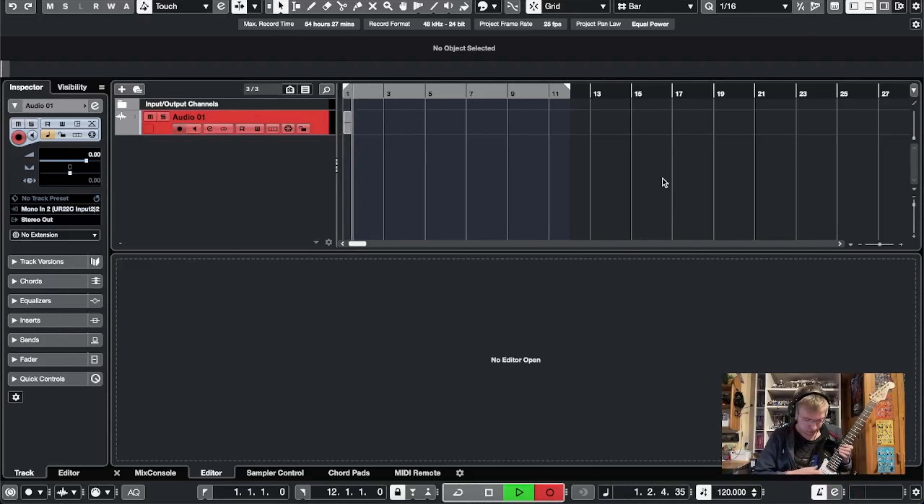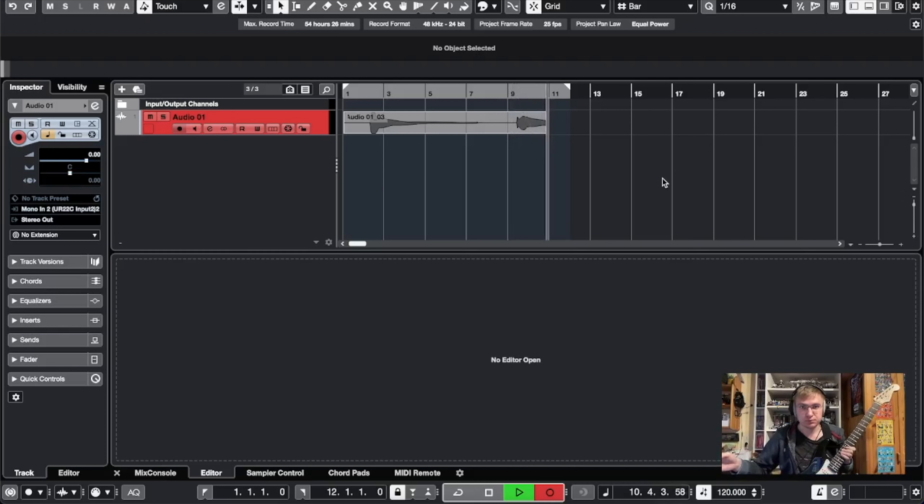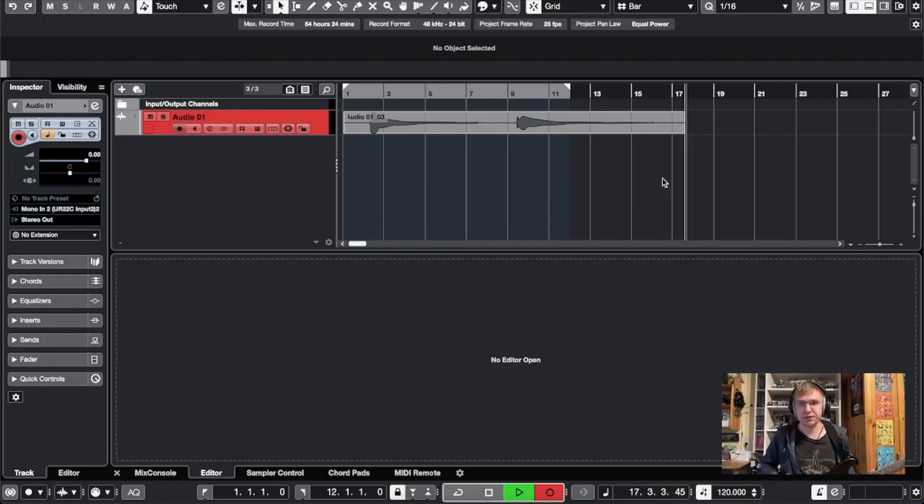So I would say the first thing to do is just kind of hit record and just make a noise. So yeah, that's a noise. We won't be needing the guitar anymore.